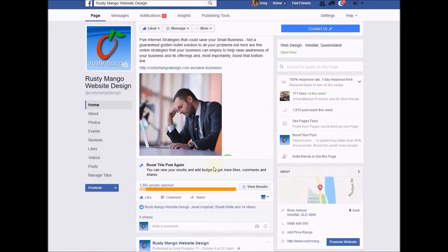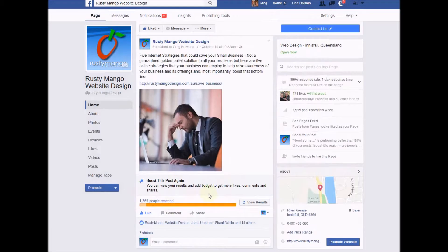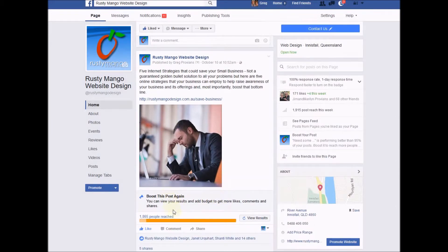From that moment on you'll get a little bar chart underneath the post that you've boosted that tells you how it's going. This is one that I ran last week — it's asking me if I want to boost it again. Last week this post went out to 131 followers from my Facebook feed, those people who have gone and actually liked the Rusty Mango Design Facebook page — 131 of them saw this on their feeds.